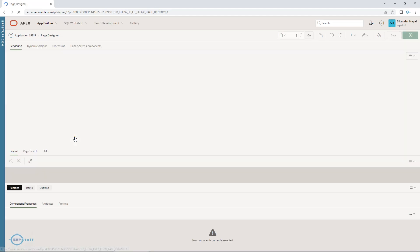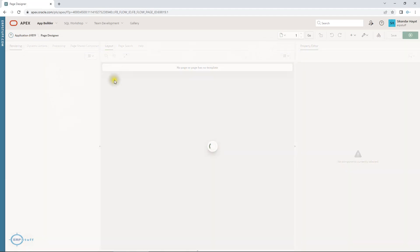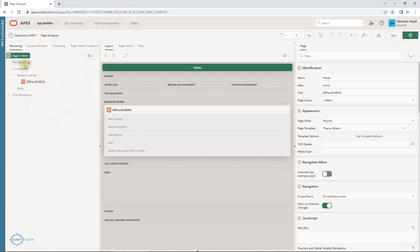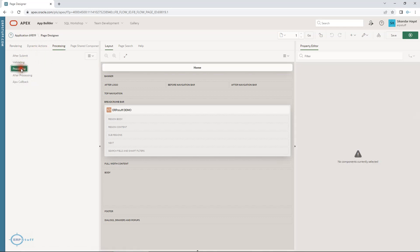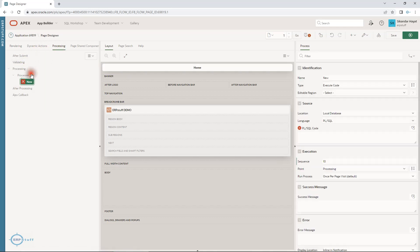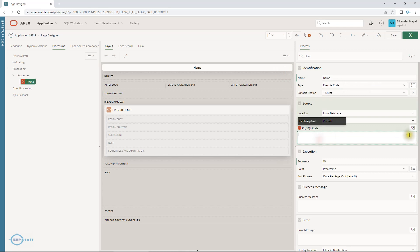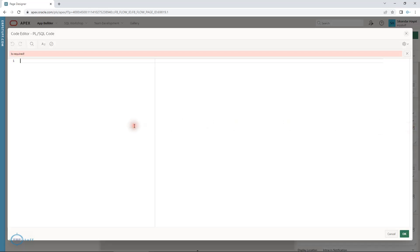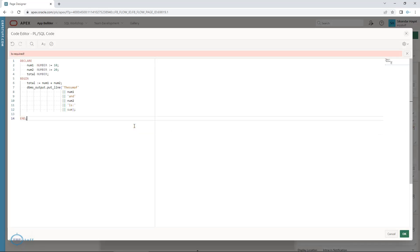Now let me show you in APEX. This is our home page. I created a sample demo application without any pages. This is the page I am going to work on for processing. If you are writing any PL/SQL here, just paste the code. Now it is formatted, and we will see how we can add comments in this code.